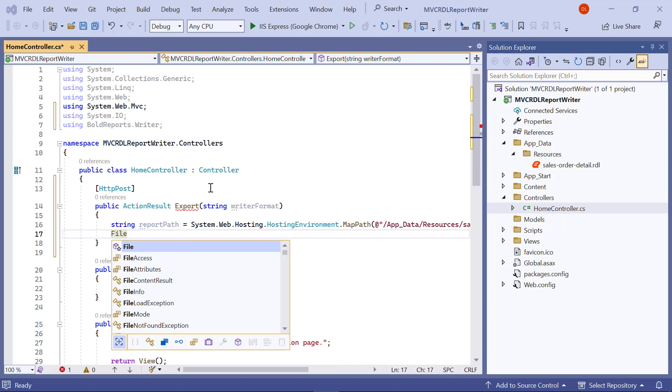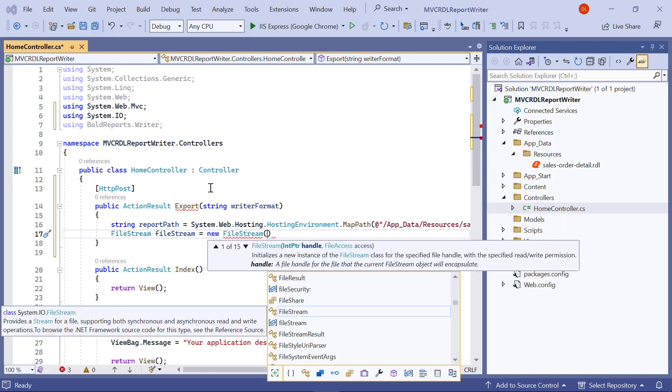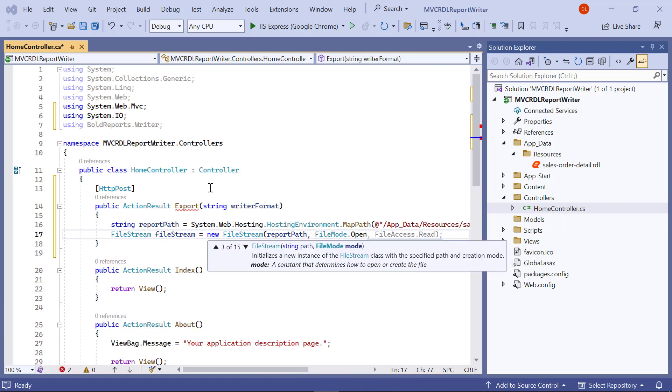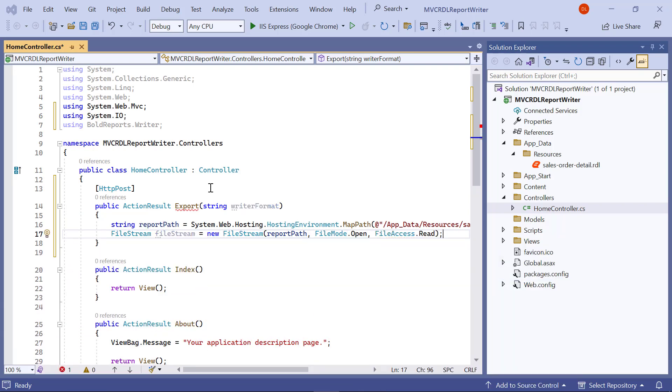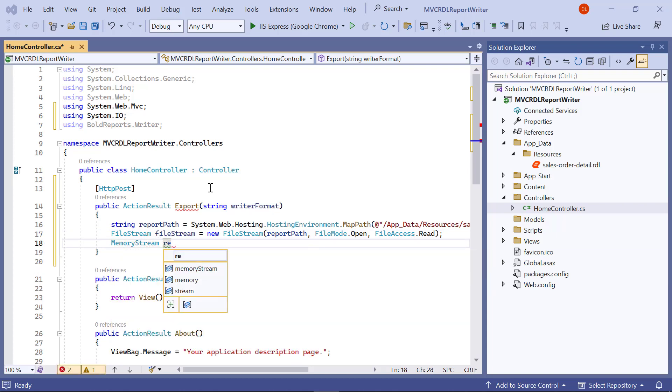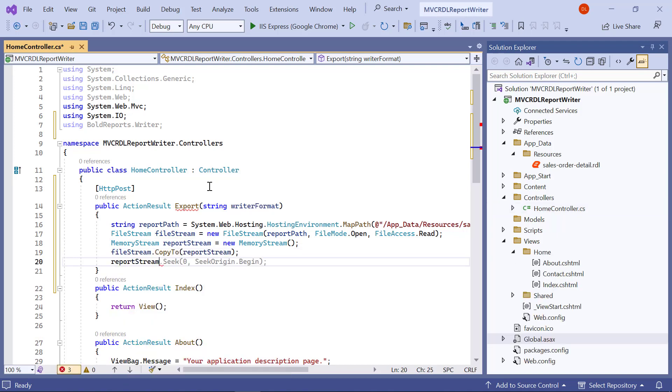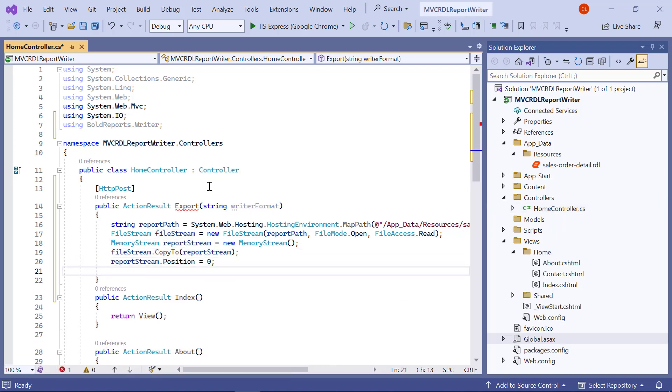Next, I create an instance for the file stream using ReportPath. Then, I create the memory stream to copy the value from the file stream and use it with the report writer. This copy process will be helpful to avoid file access problems in the server while running the application on the server.